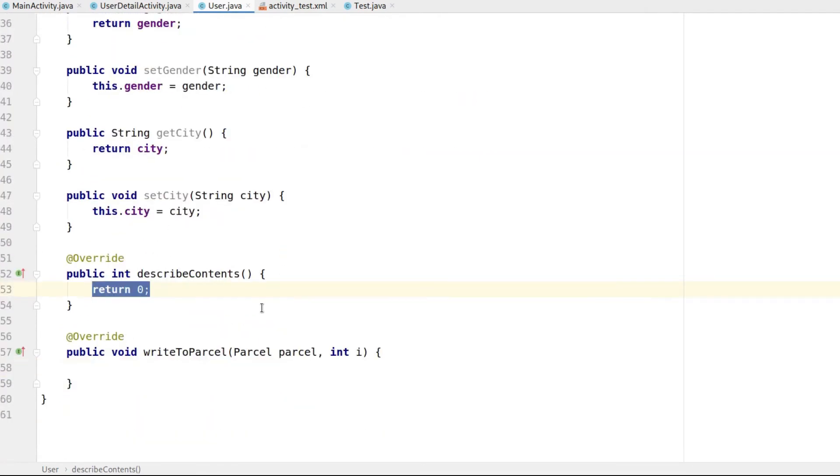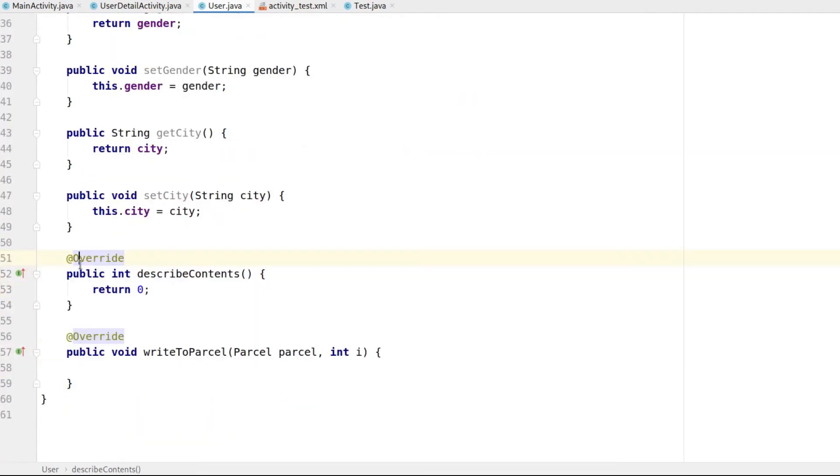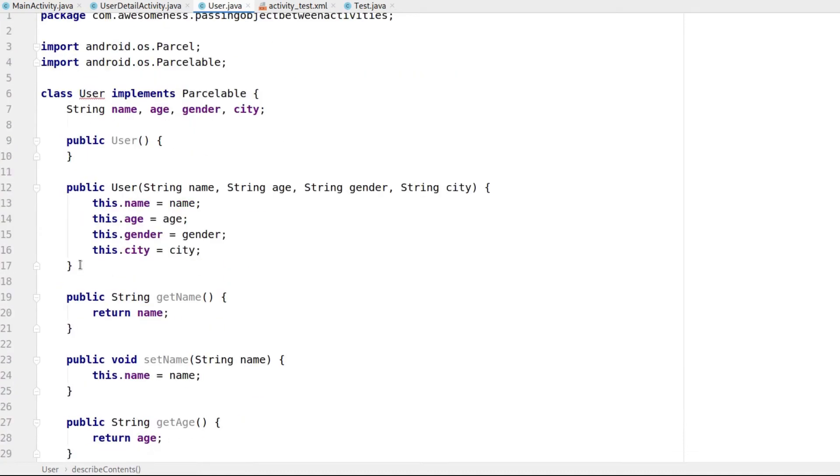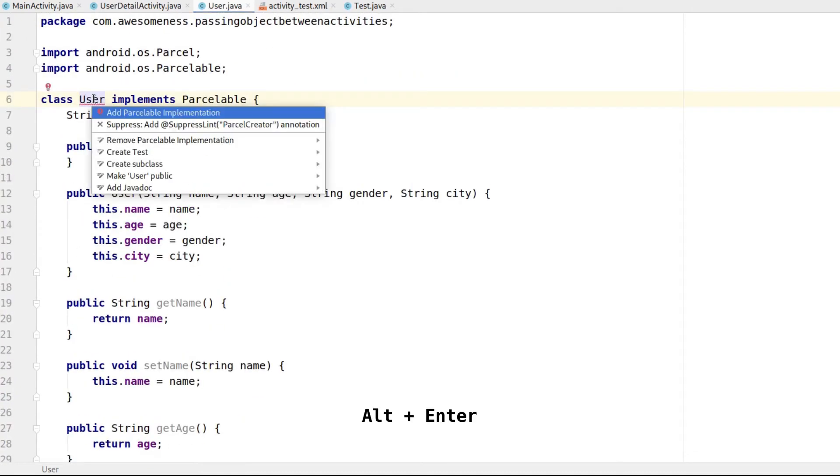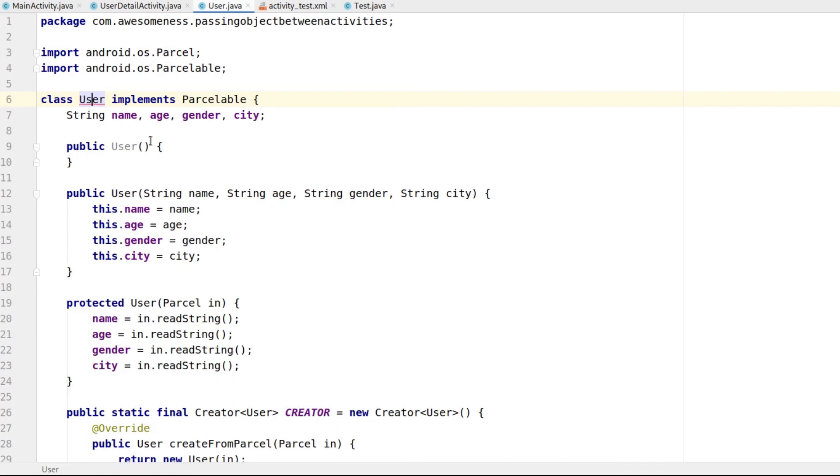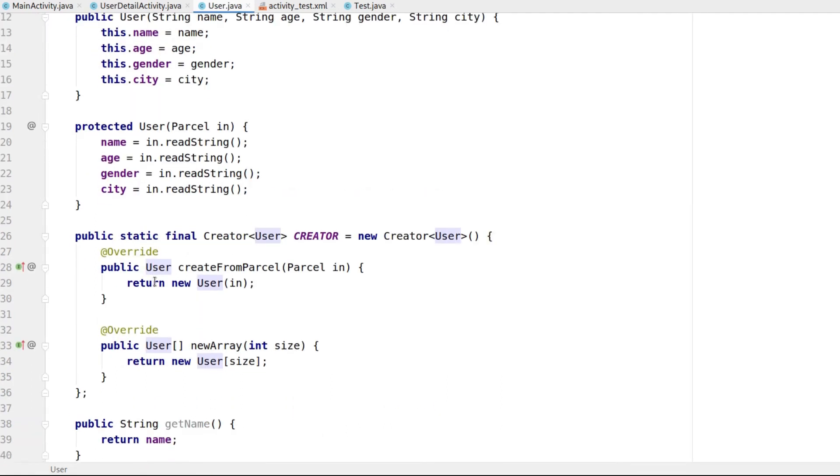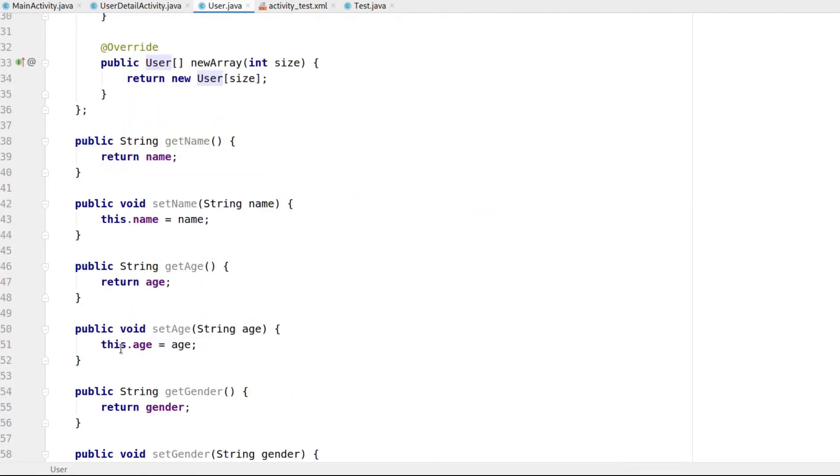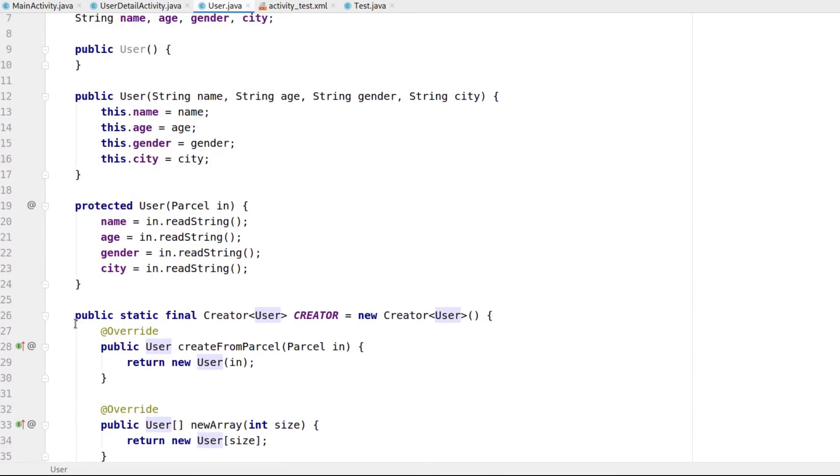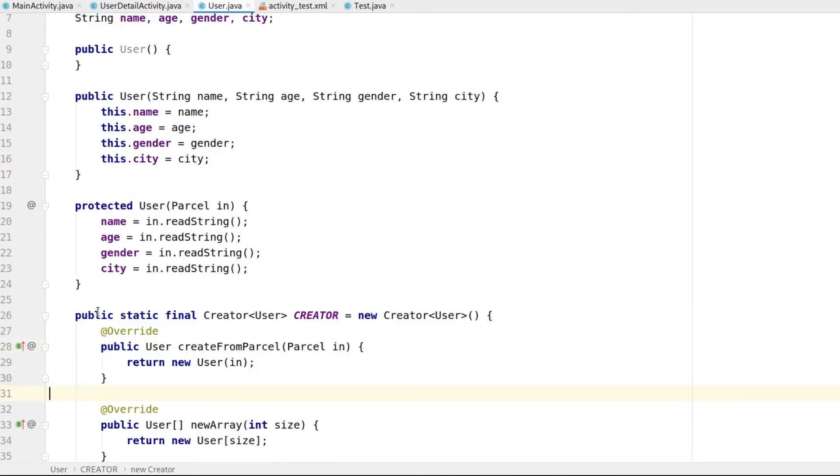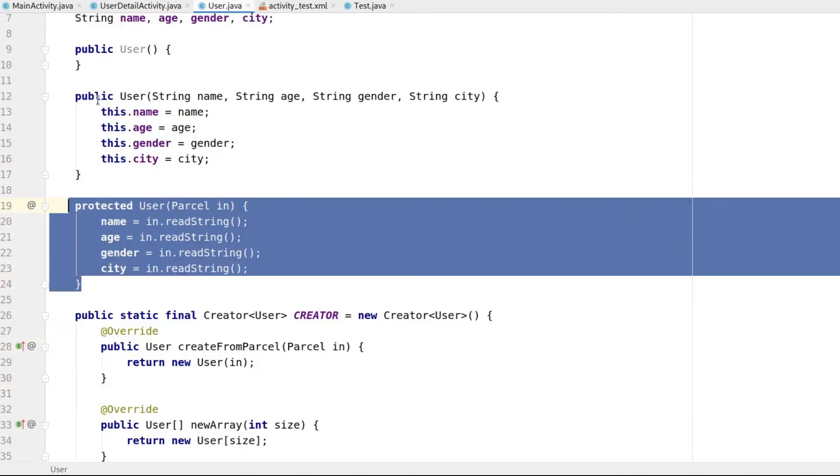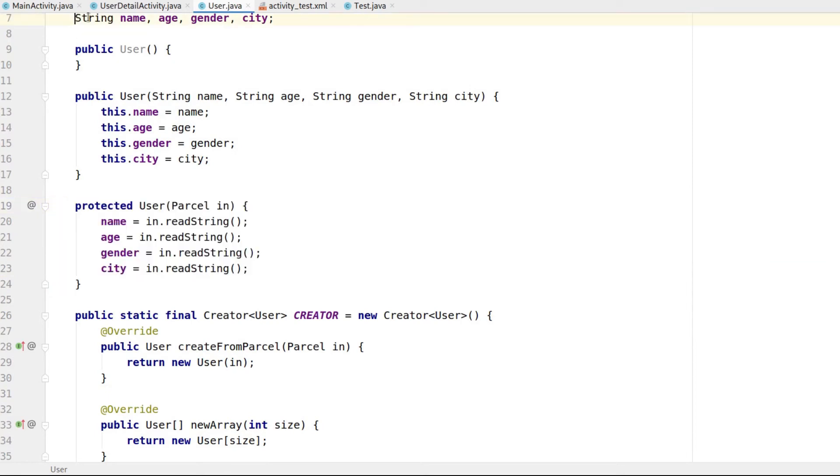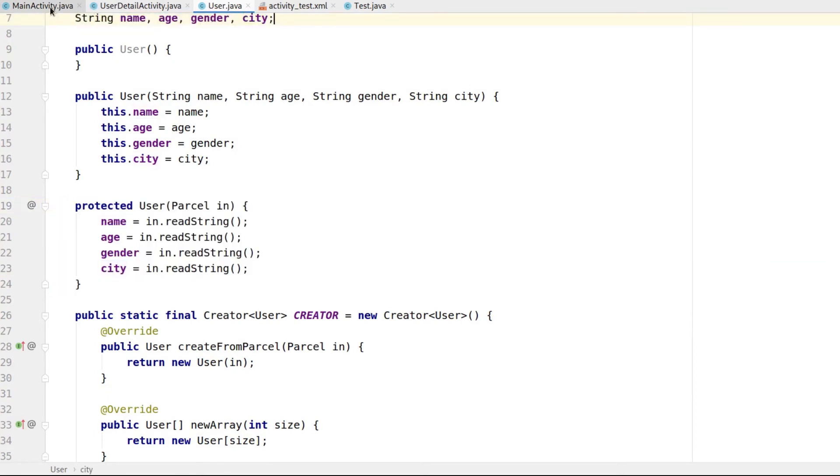If you notice, there will be an error on your class name asking you to provide a creator field. You can click on Alt-Enter again and then add Parcelable implementation. It will auto-generate the creator field and also create another constructor for you based on the fields of the class. And done! Your class is now ready to be passed between activities.